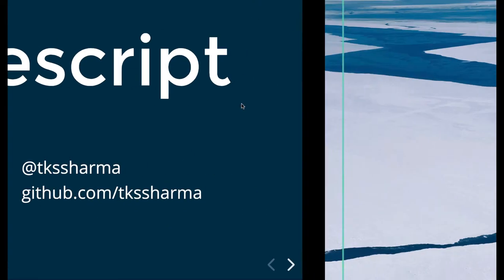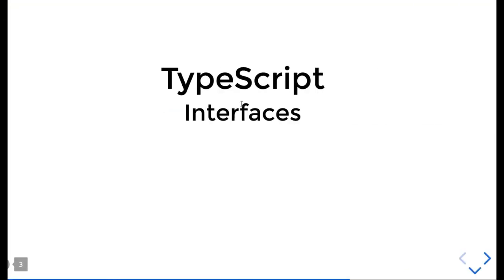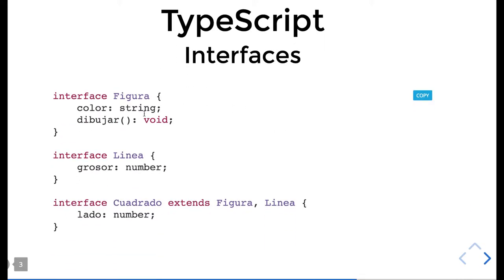Let's start with TypeScript. In the previous video we talked about fundamentals and basic types. Now let's talk about interfaces in TypeScript. An interface is defined with the interface name, and we define the properties that this interface can have — like color — and also a function as a property.